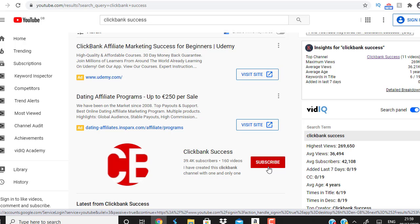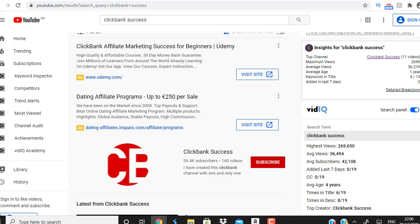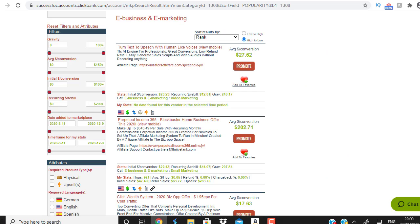Let's dive in. How can you create your first campaign, start generating leads, and warm up your customers using swipes? I'm going to show you step by step how to do this. First, we're going to head over to ClickBank.